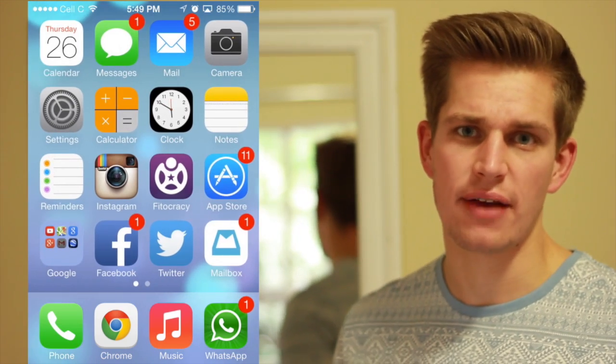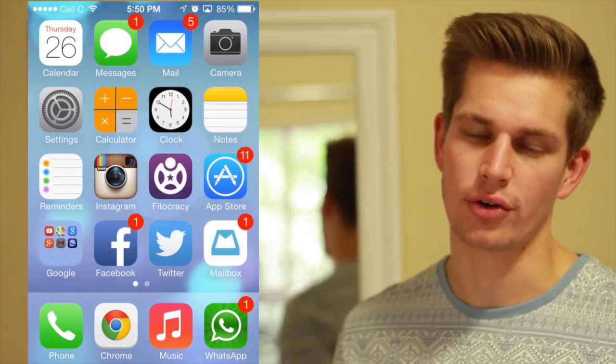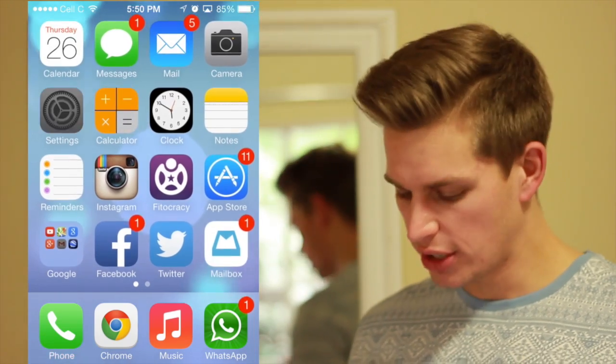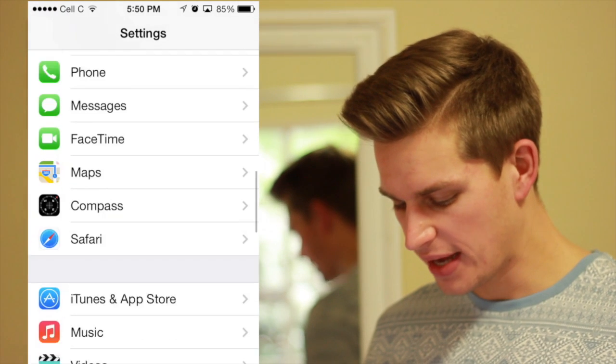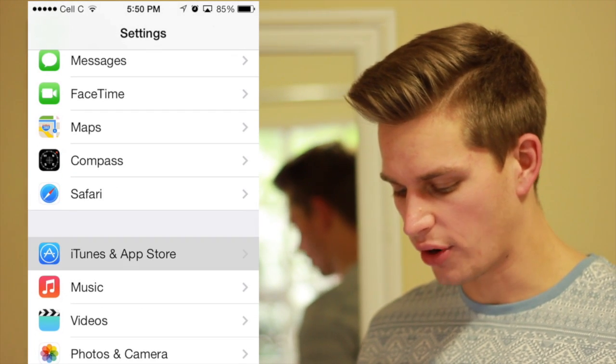The first thing you obviously have to do is open up and unlock your iPhone. Once you've done that you just need to go to Settings, then scroll all the way down in Settings and go to iTunes and App Store.